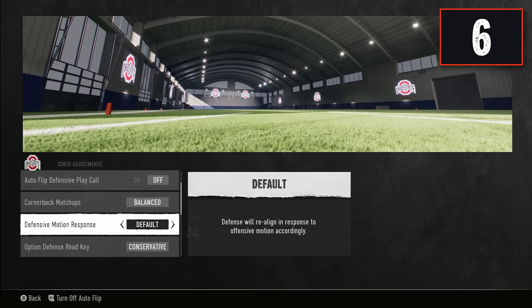The next one is Defensive Motion Response, which is new and has never been in Madden. Set this to default — it will assist your team in rotating with pre-snap motions so you don't have to manually move all your guys into the correct position when the offense motions.